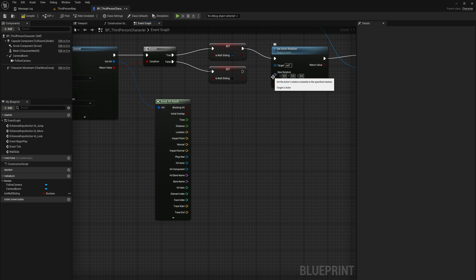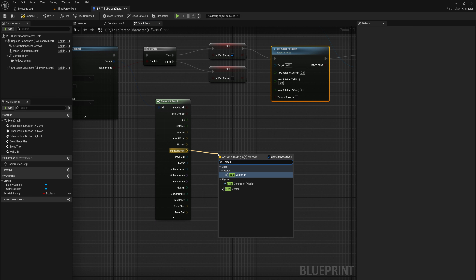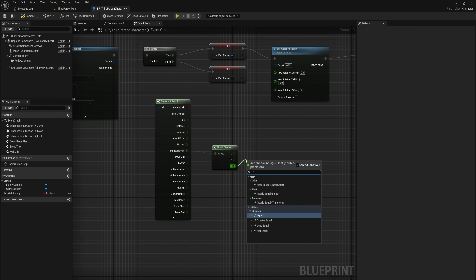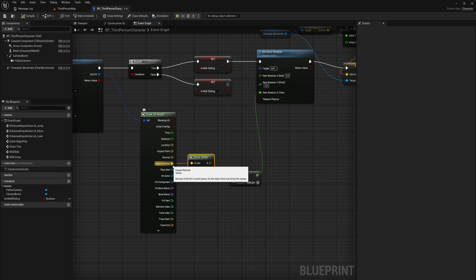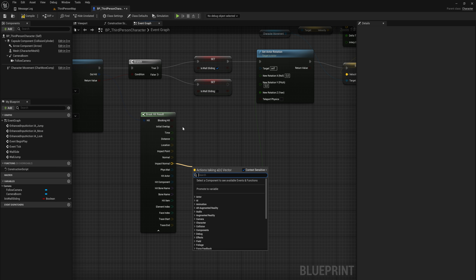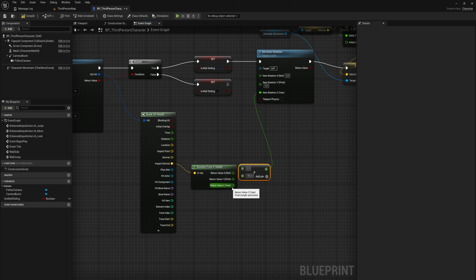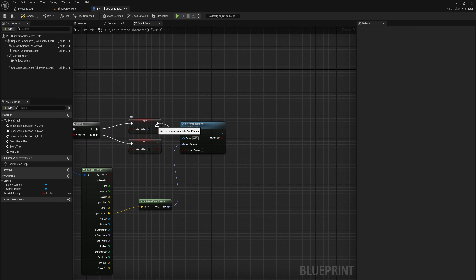We can use the impact normal to set our rotation with a 'set actor rotation' node. The easiest way is to split the struct — we only want to change the Z (yaw) and leave X and Y alone. Take the impact normal, but instead of just breaking the vector directly, use 'rotation from X vector' and break that to get the yaw. Then add 180 degrees to that so we always face toward the wall instead of away from it.